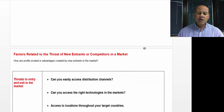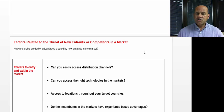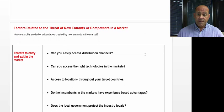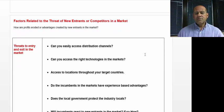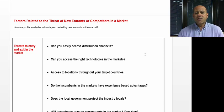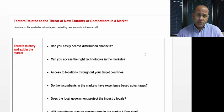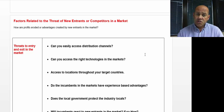Now let's take a look at threats to entry or exit within a market. Some questions that are important to ask are: can you easily access distribution channels? Or are these distribution channels closed to new entrants in the market?